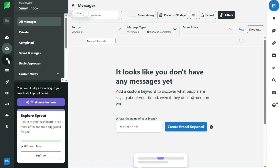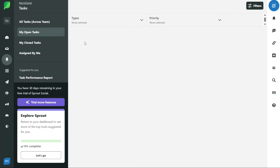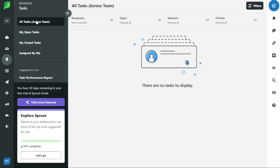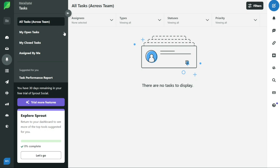The tasks tab is where you can assign incoming messages to specific users based on their type. This means you can give different social media tasks to team members who are good at specific things, which can make your social media work more organized and efficient. In the tasks tab, you can view the list of all the assigned tasks and filter them by type, status, and priority.